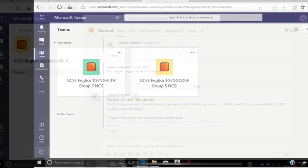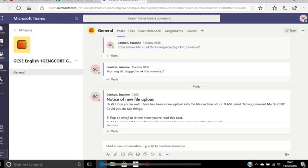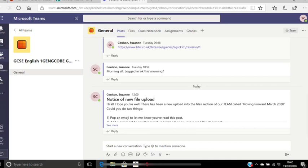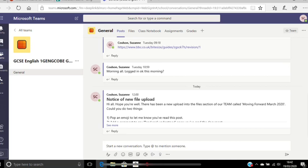All you need to do now is select the team that you're in and you'll be faced with this screen, which is your conversation screen. The main one is for posts, conversation posts, and as you can see along the top tab there you've got files, class notebooks, assessments etc. I'll leave that for you to have a little play around with.